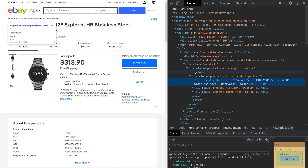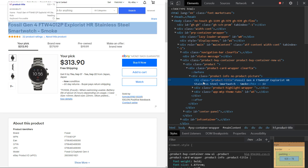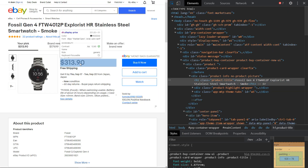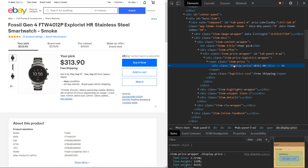You will be directed to an h1 tag with a class name of product-title, and we will need that product-title class name inside our Python code in order to retrieve the data associated with that exact product. Similarly, with the price — click again on select an item in the page to inspect it, hover over the price, and click — you will have another class name of display-price.